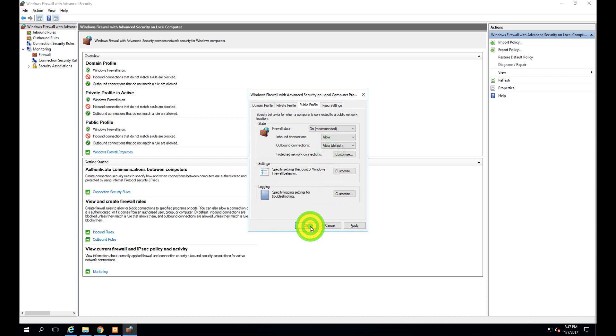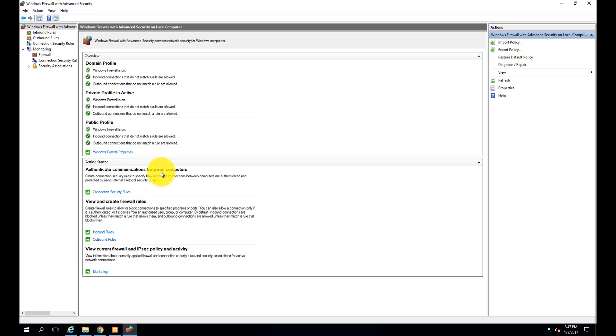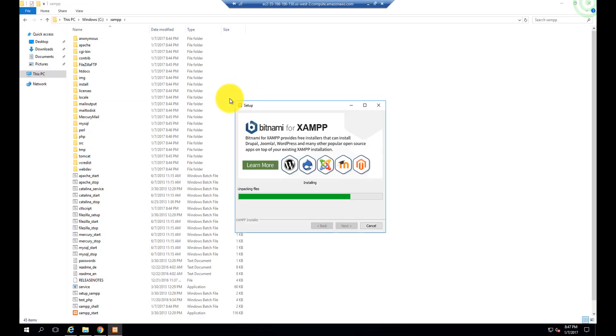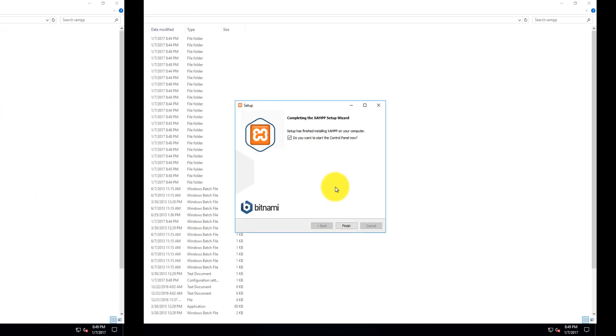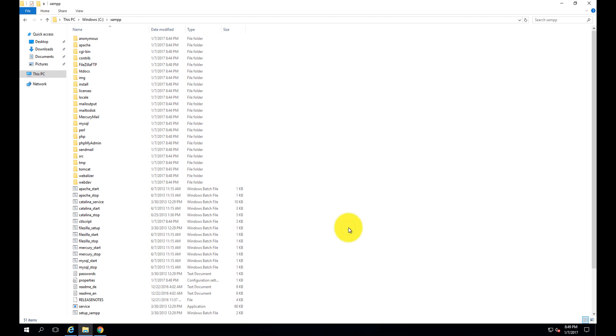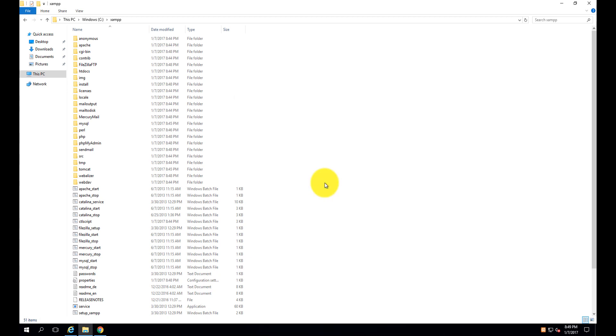Now you can see all ticks are green - everything is fine. The XAMPP installation is about to finish. XAMPP server has been installed successfully on your Windows server running at Amazon Web Services.